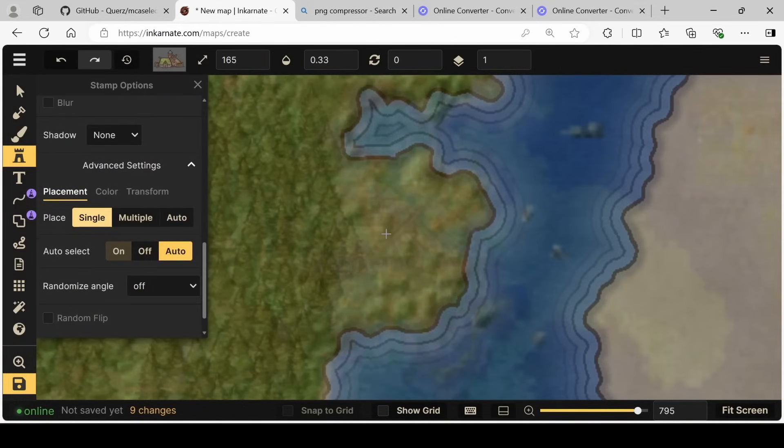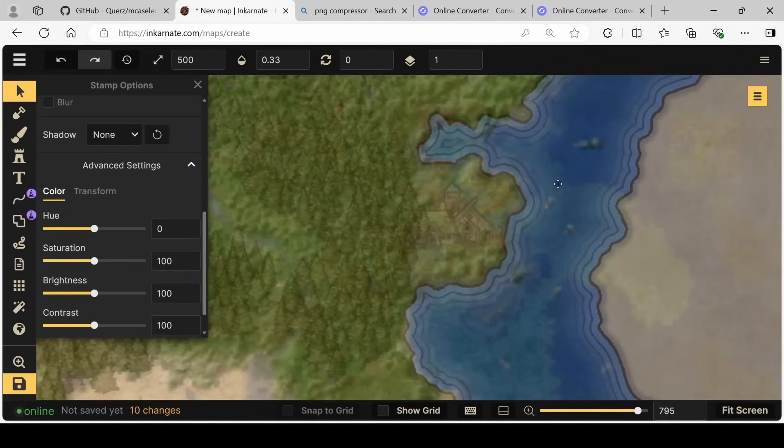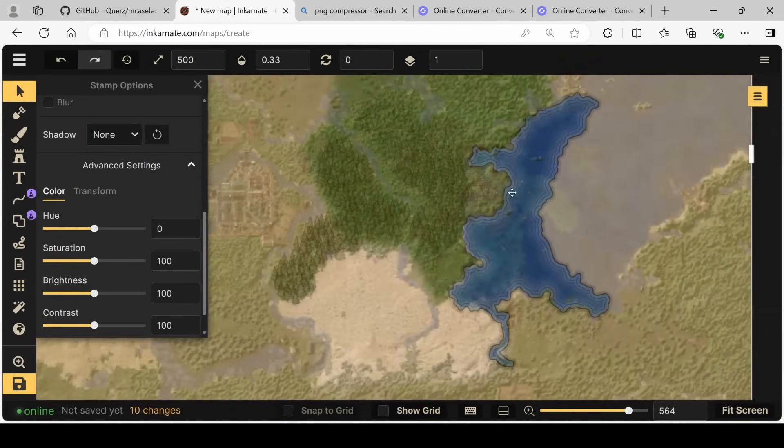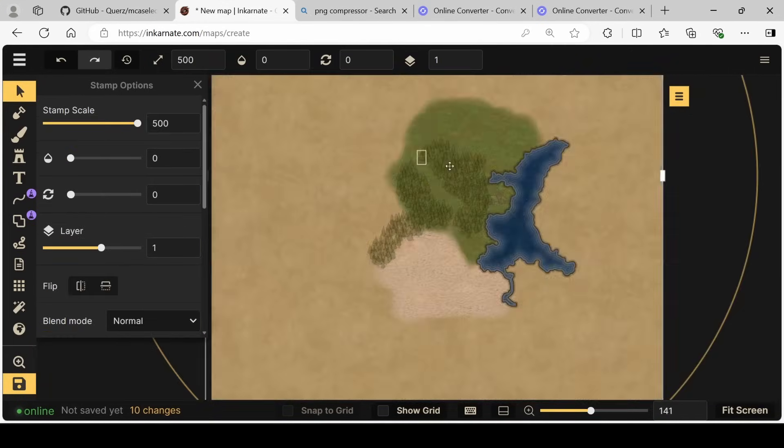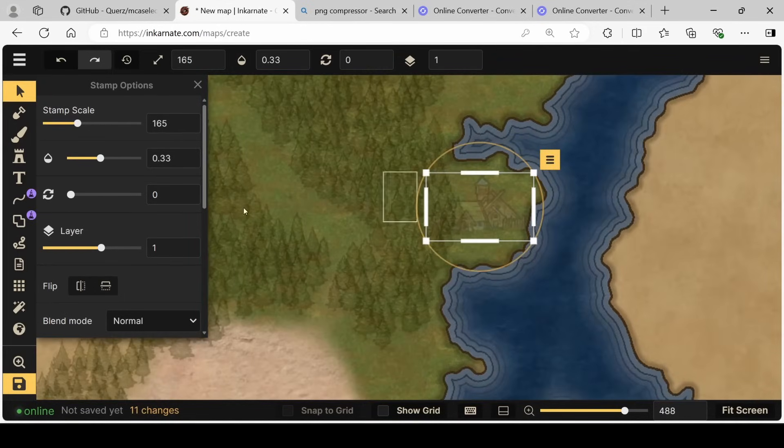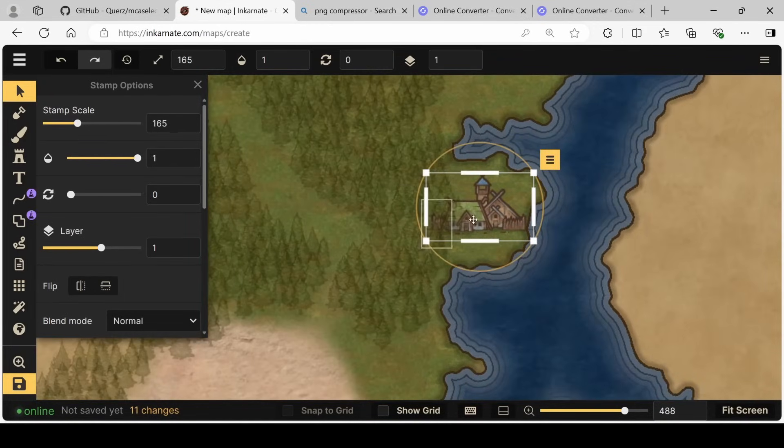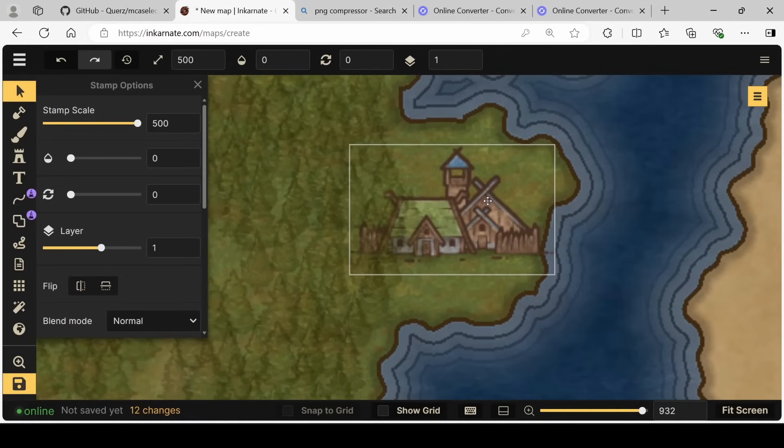So why don't we go like this? And for the moment, we can reduce the opacity again of our big stamp here. So reducing that, we can then come to this little stamp, increase the opacity and see that it's still pretty big.